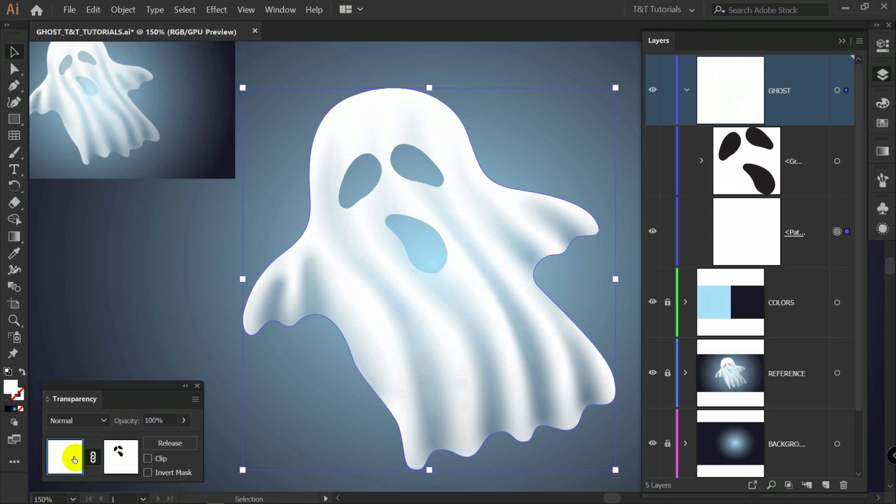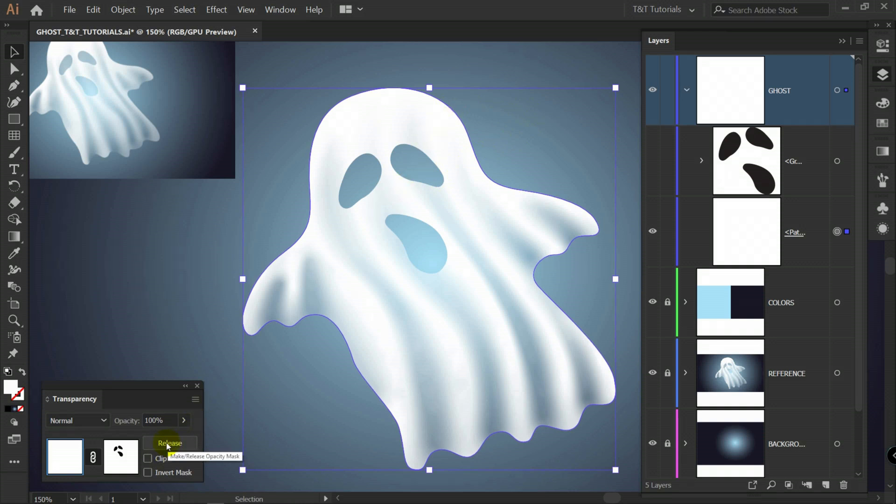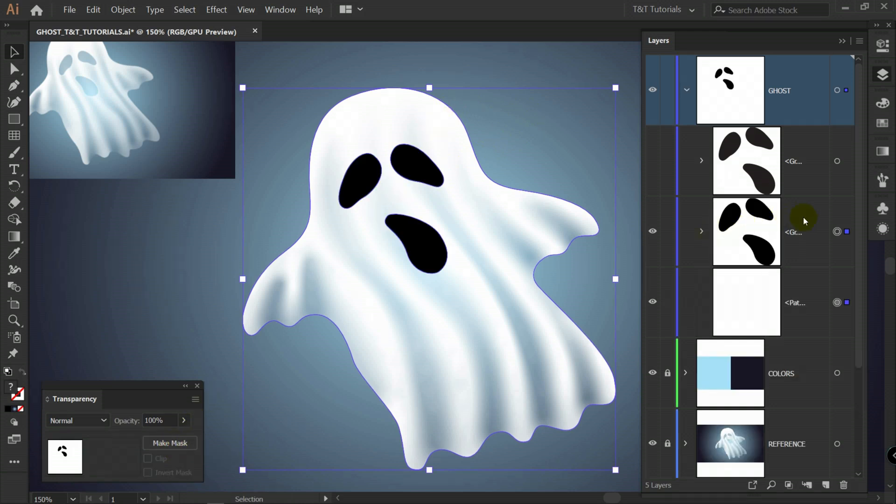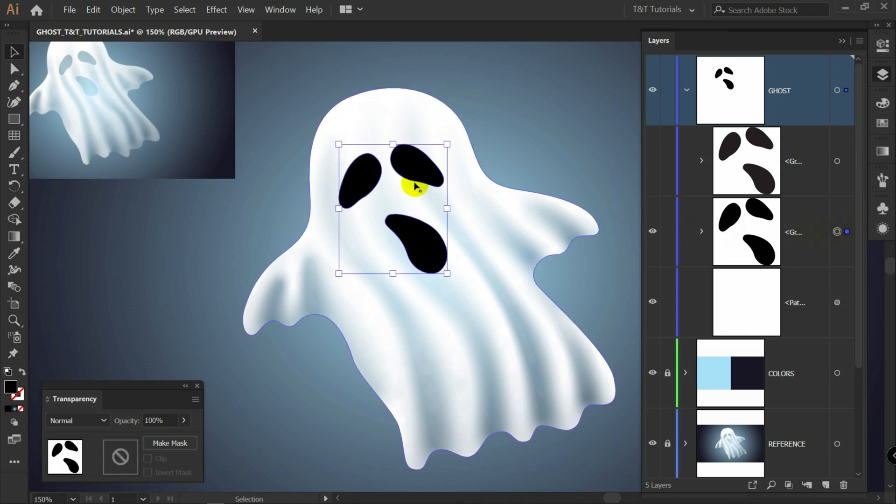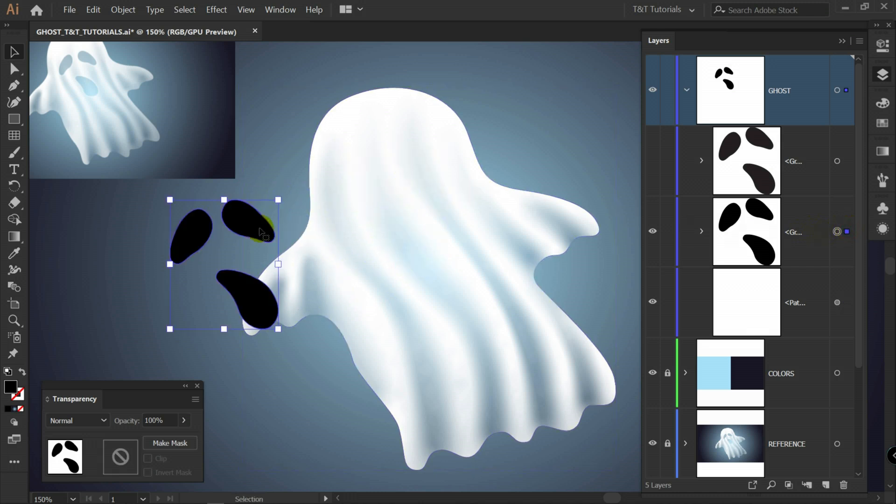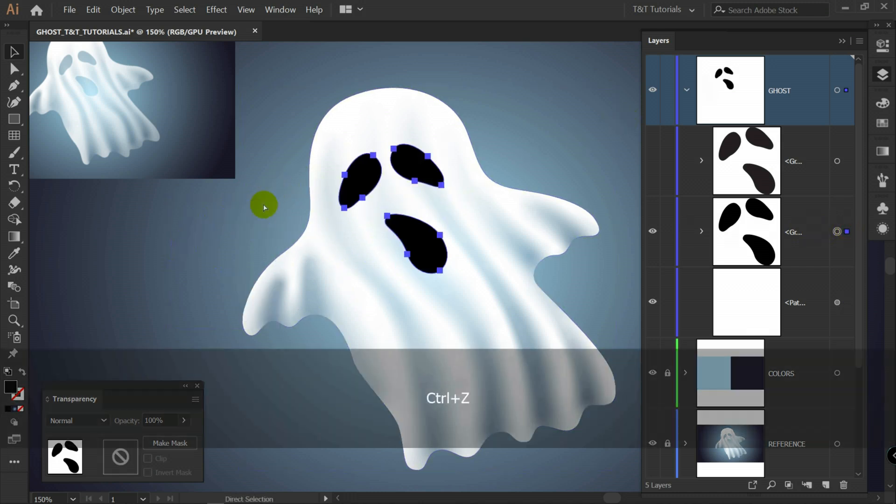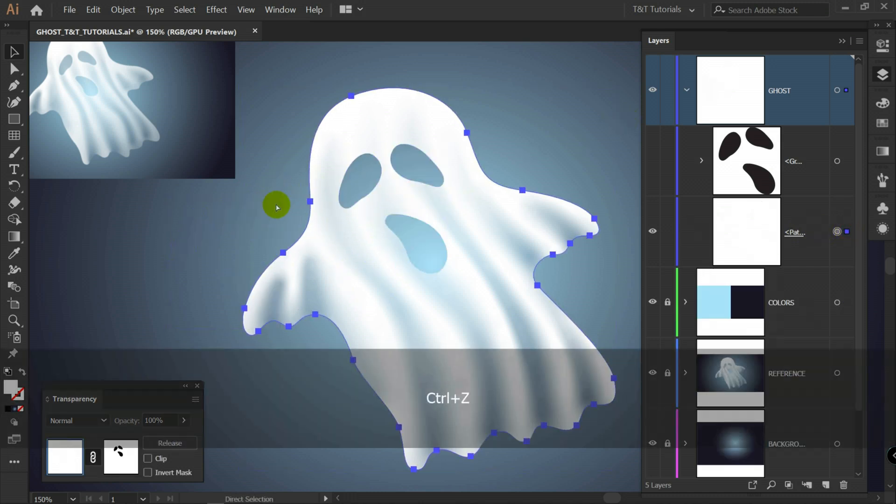Click on this window. You will see all layers. If you will need to get rid of mask just click here on release. And you will have these objects from mask as separate object. I'll press Ctrl Z.